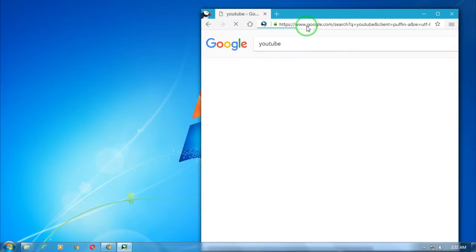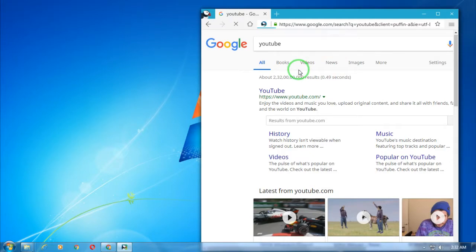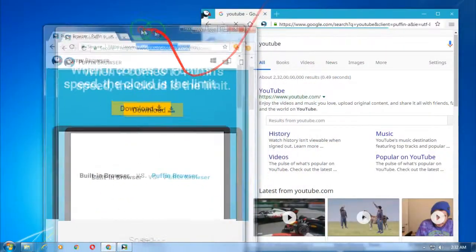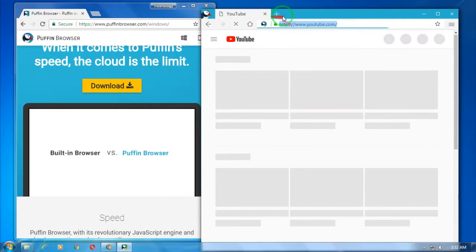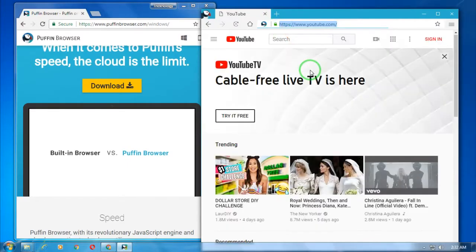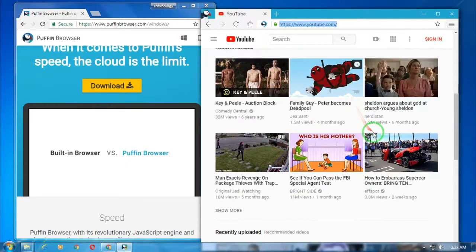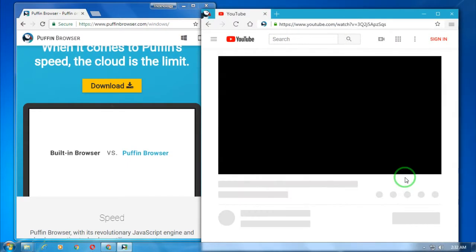Let me show you. As you can see, here is YouTube.com. If I play any videos...